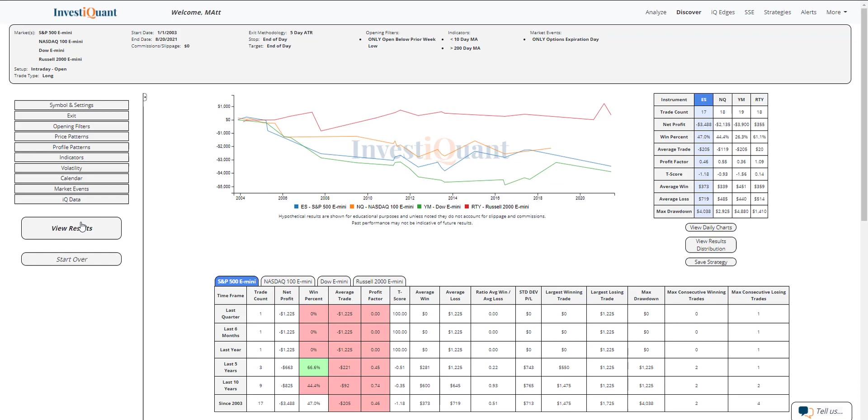So very similar sample sizes for all four instruments. The win rates on them are a touch weak on a few, with the S&P coming in at 47%, the NASDAQ 44%, the Dow 26%, and the Russell 61%. So the Russell is the only one that is not like the others there.